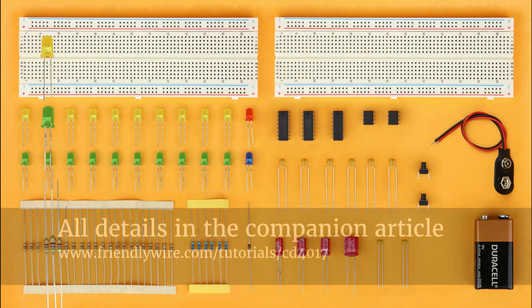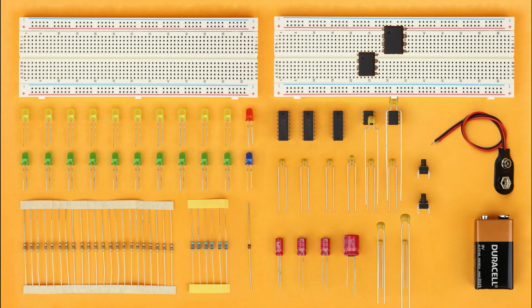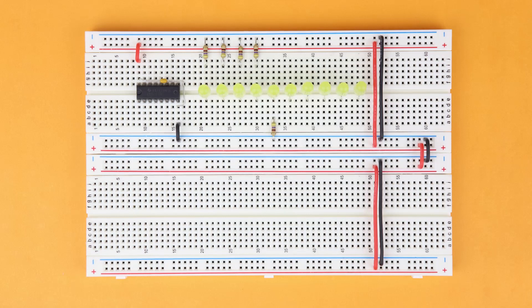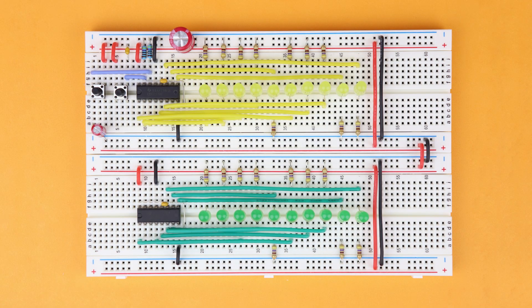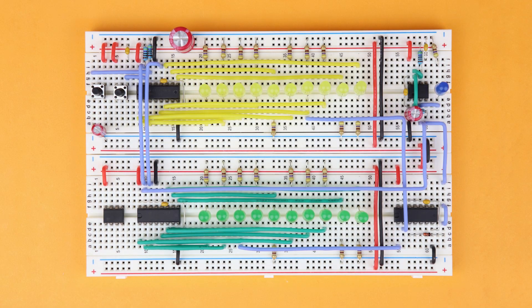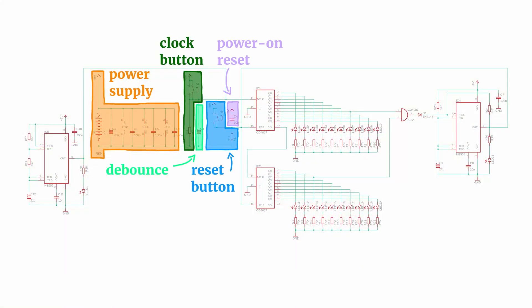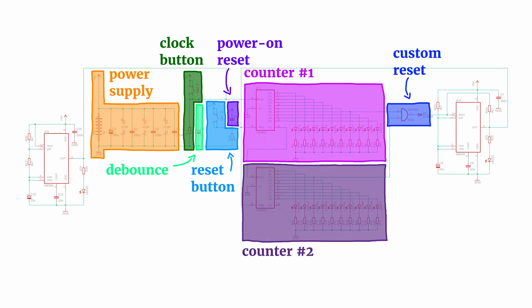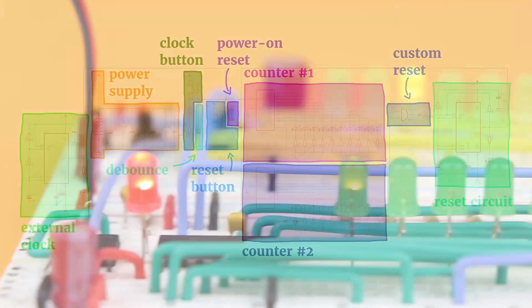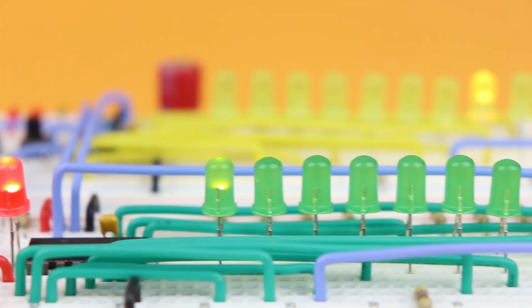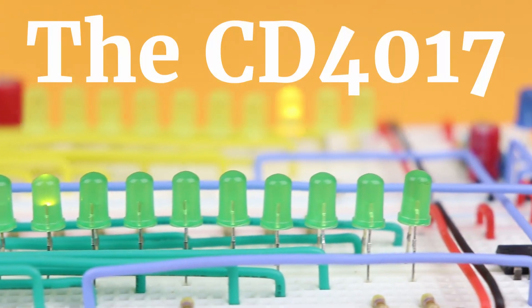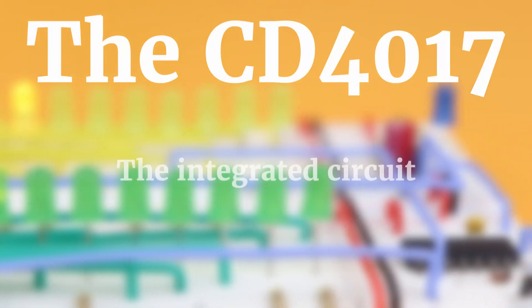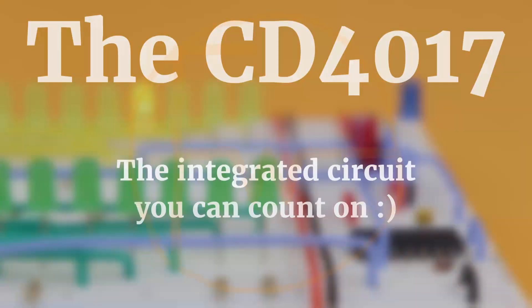I will show you exactly what electronic components you need and then we will build everything step by step. At the end of this tutorial you will understand this entire schematic here with all of its different parts and components. So let's get started and learn everything about the CD4017, the integrated circuit you can count on.